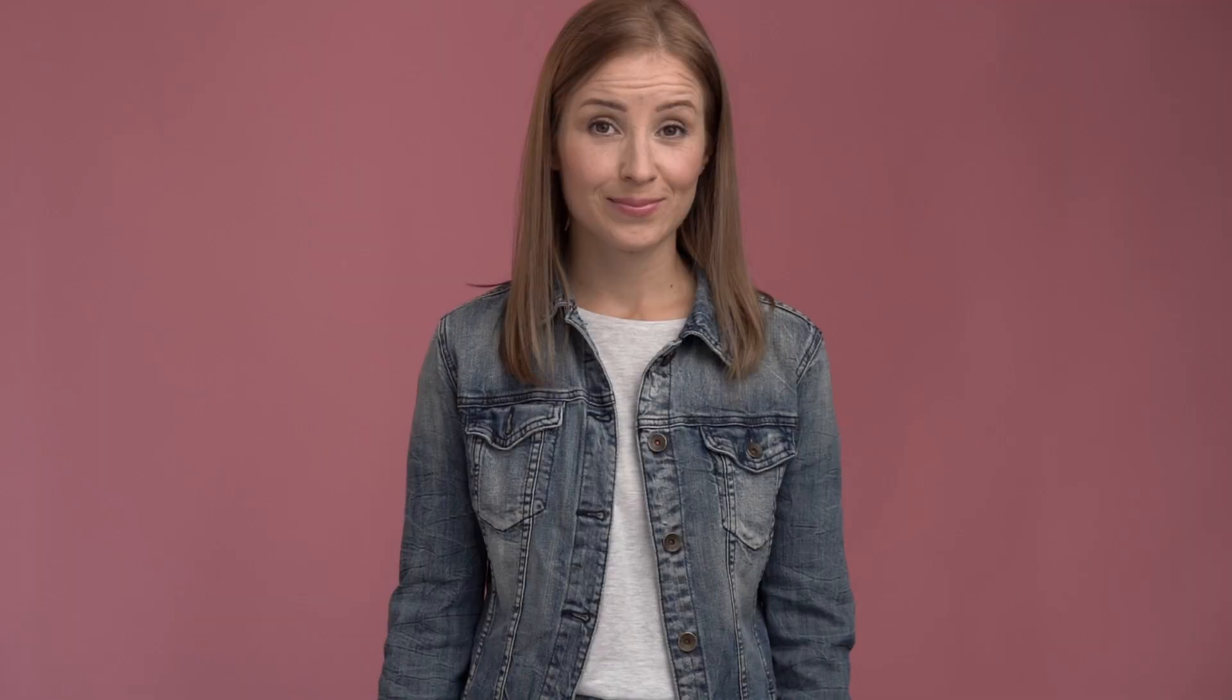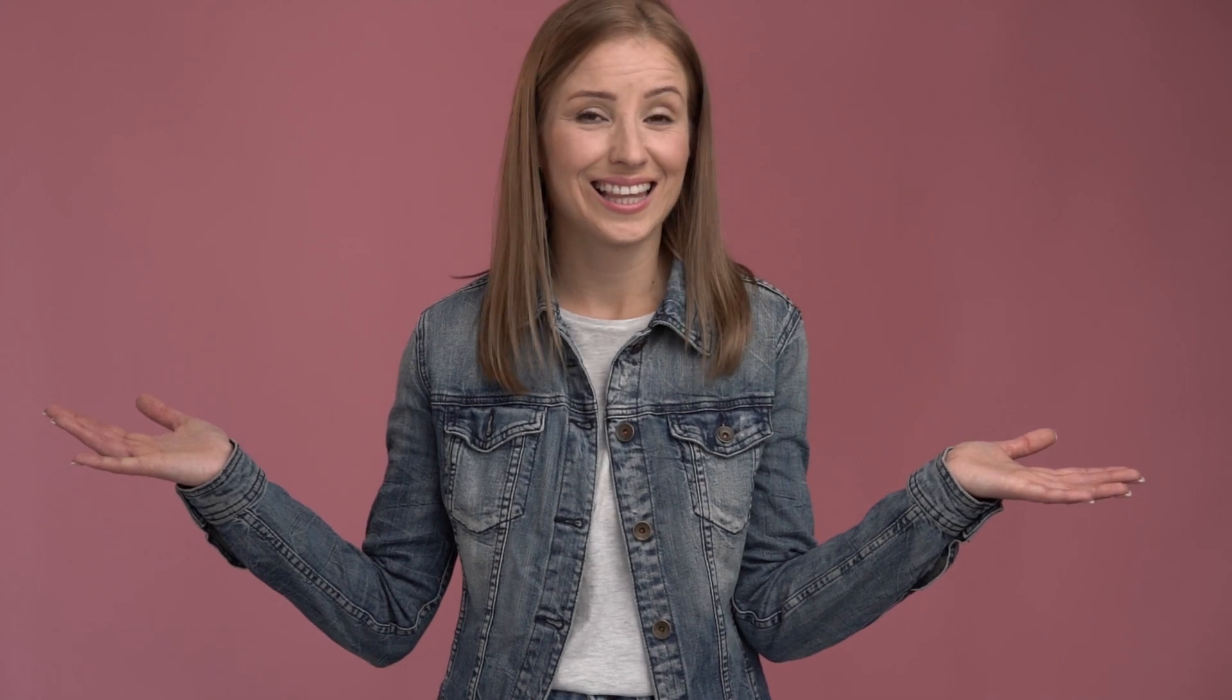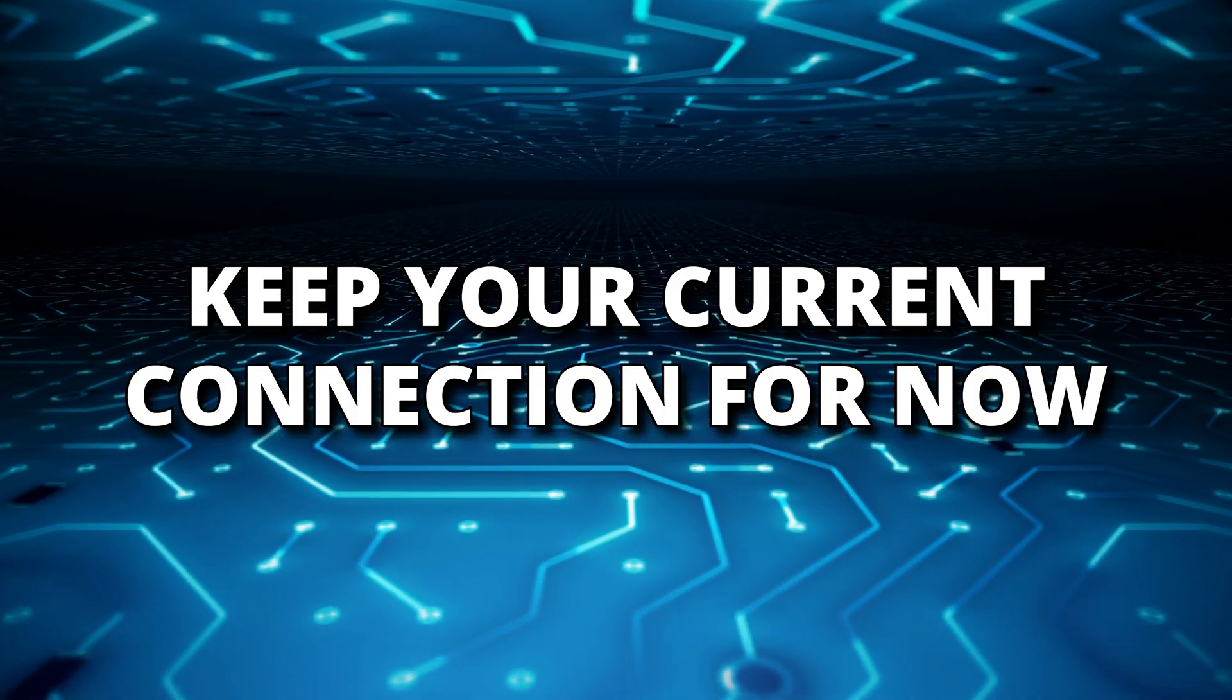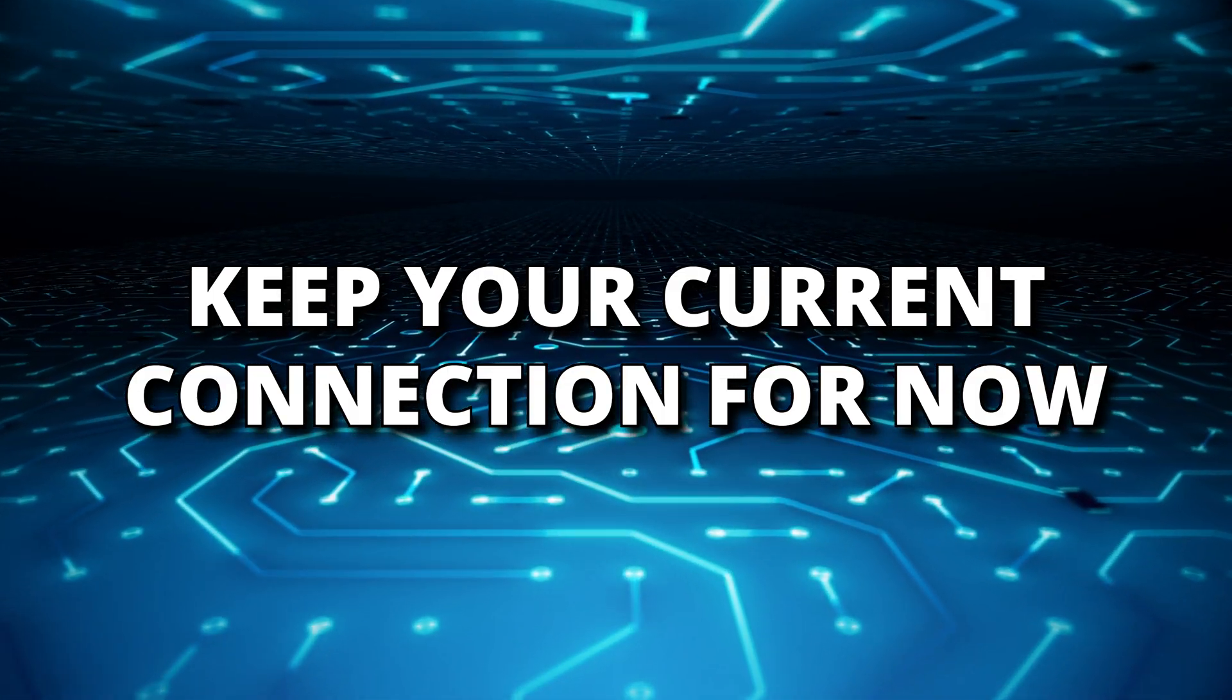So, what does this mean for my current VTEL network? Well, simply put, nothing will change today or in the near future.